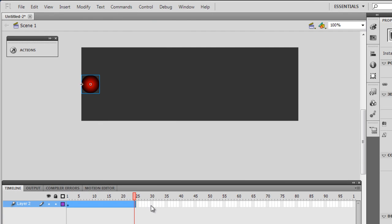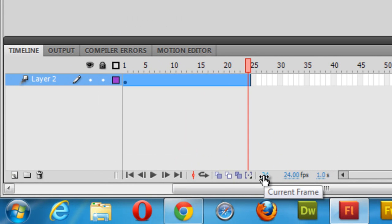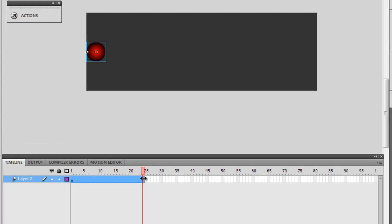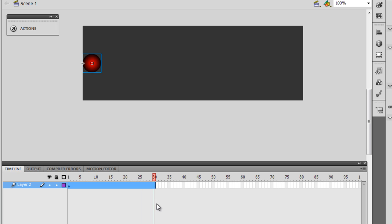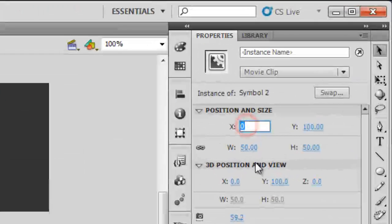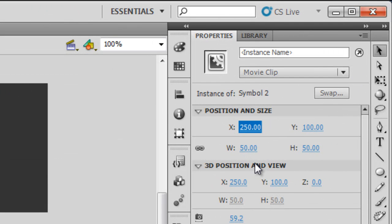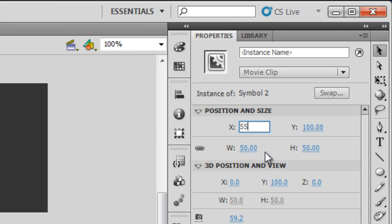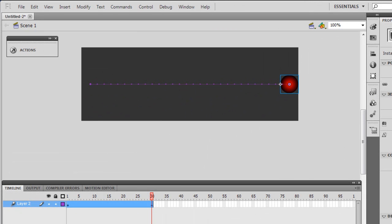Creating the motion tween automatically inserts 24 frames, and this always matches the frame rate. Flash uses 24 frames per second and it always matches that. I'm going to extend this to the 30th frame. On the 30th frame I'm going to take the ball to X=550, which is the extreme right of the stage.